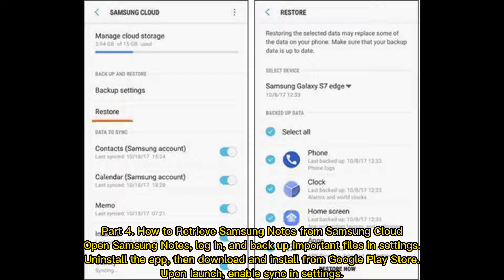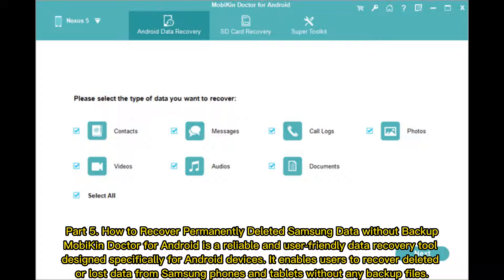Part four: How to retrieve Samsung Notes from Samsung Cloud. Open Samsung Notes, log in, and backup important files and settings. Uninstall the app, then download and install it from the Google Play Store. Upon launch, enable sync in Settings.